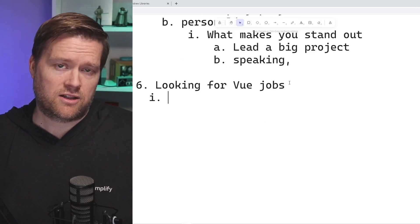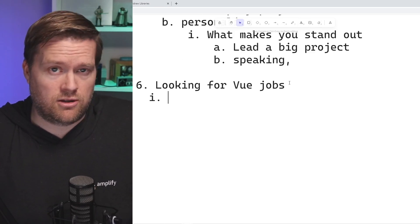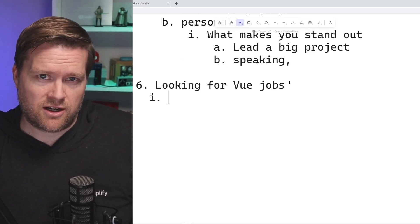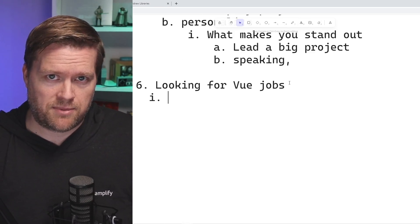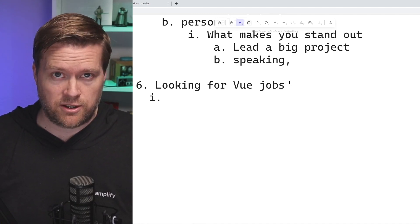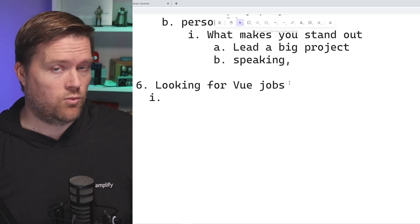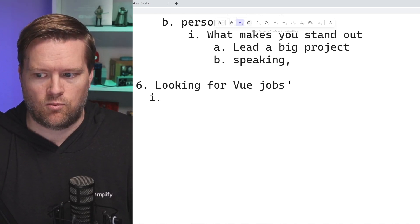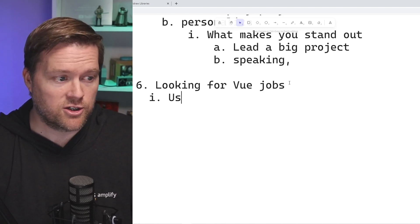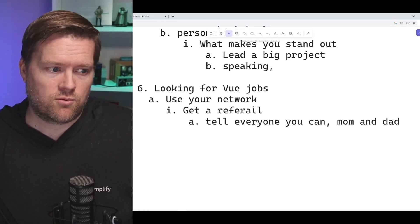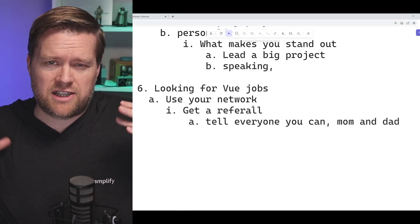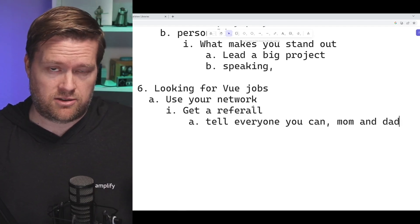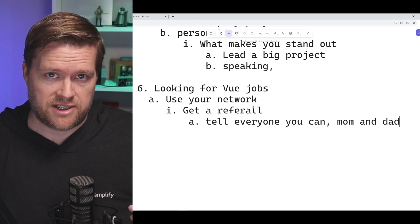Now we get to the point of actually looking for your jobs. We're kind of talking about it roundabout, but I'll give you some concrete strategies and tips you can use when looking for that Vue job. One is to use your network.